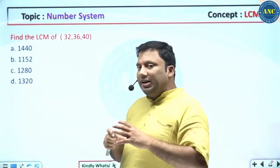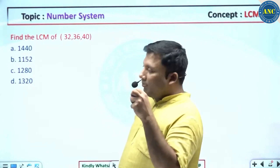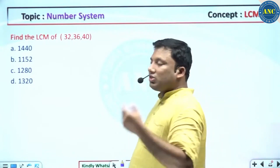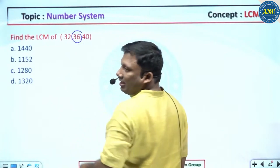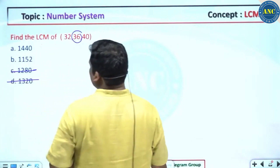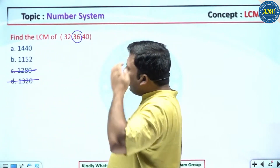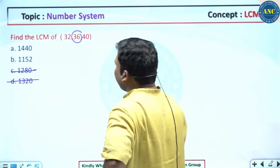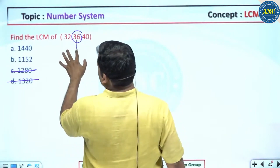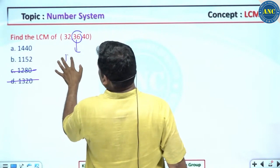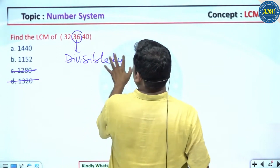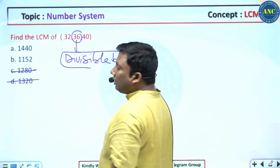I am teaching a concept with a problem, giving examples: 32, 36, and 40. Your instinct should tell you that 36 is divisible by 9 — the digital sum should be 9. That's not possible for 1440 and 1152. I am stuck on 32, 36, and 40. 36 is divisible by 3 — check if the answer is divisible by 3. Both options are divisible by 3, so I need to narrow it down further.